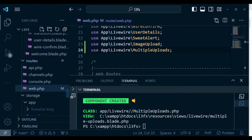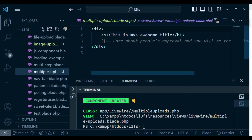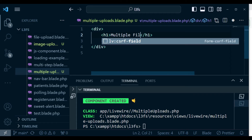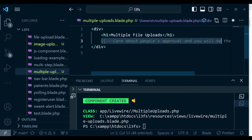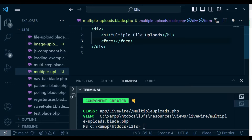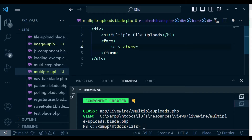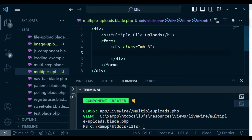I want us to open the blade view for this component and make some modifications. I want to change this name here and call it 'multiple file upload'. And then I need to have a form here, which we will close. Inside our form, we are going to have an input. But let me have a div with a class of mb-3 to give it some styling, and we will close that div.